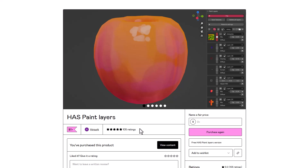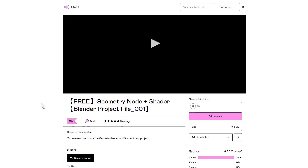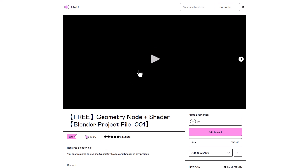We talked about Haspaint Layer earlier, and it now has a new update. For those who downloaded it or worked with it, I'll put a link in the description to the video that introduces it and explains how to work with it. This update might be super useful for a lot of you.